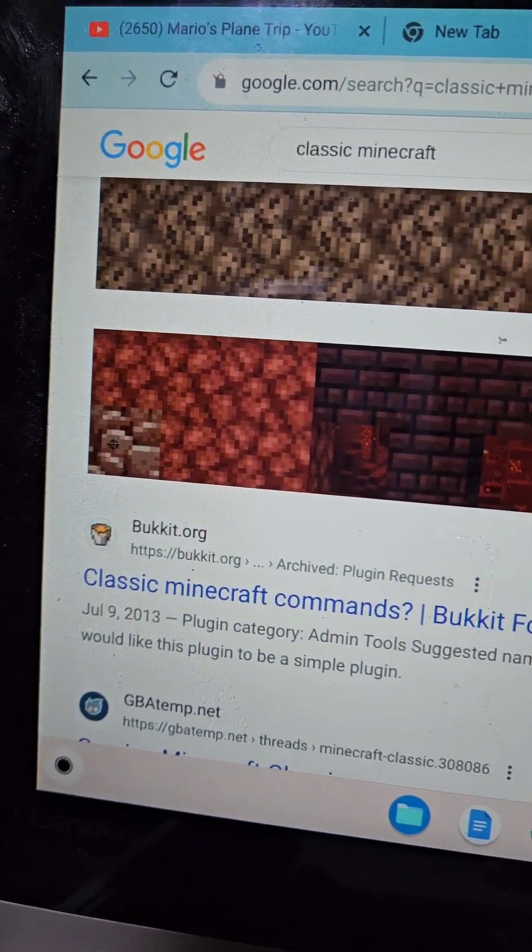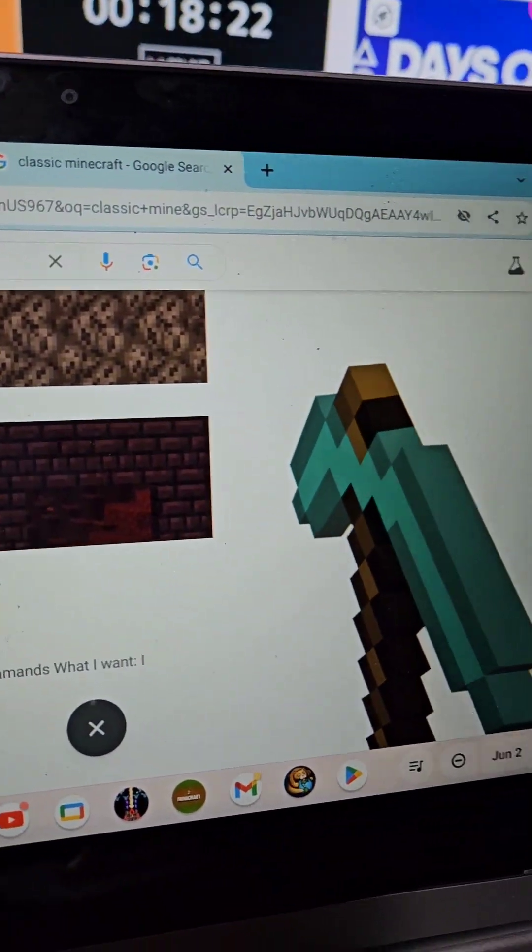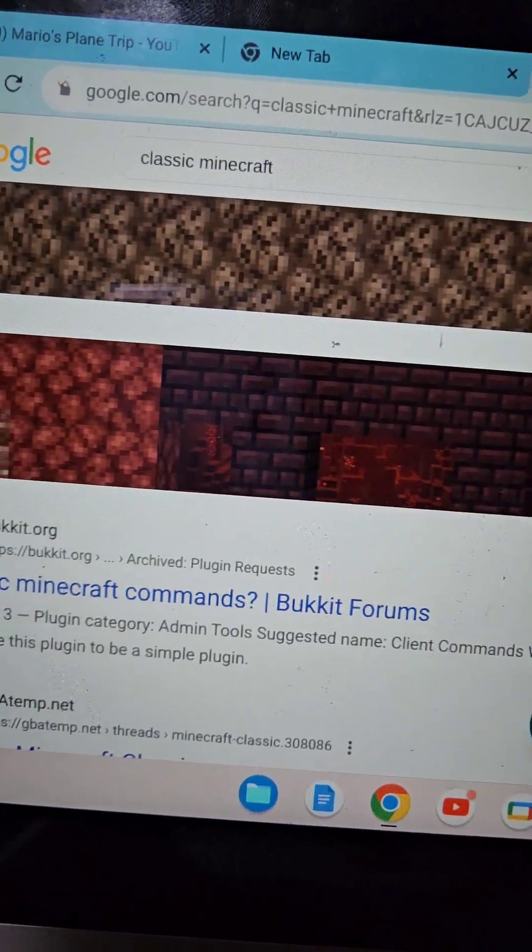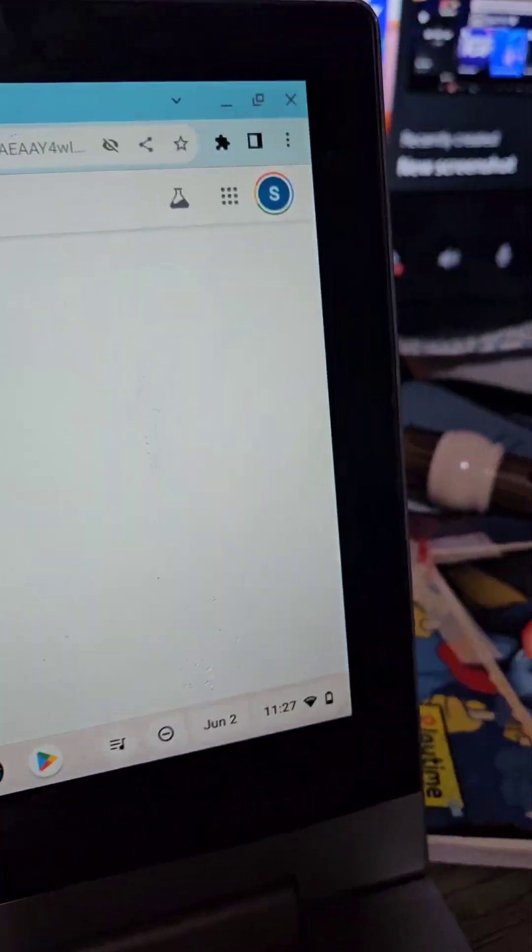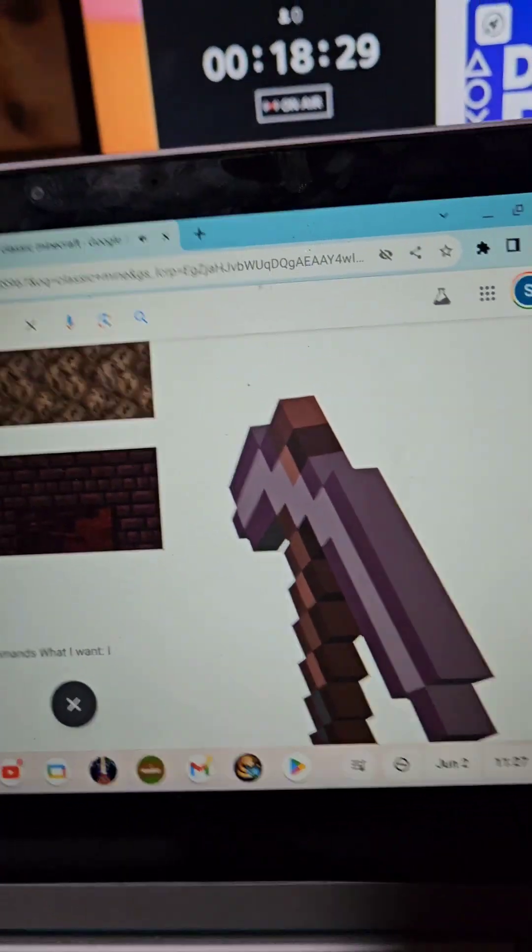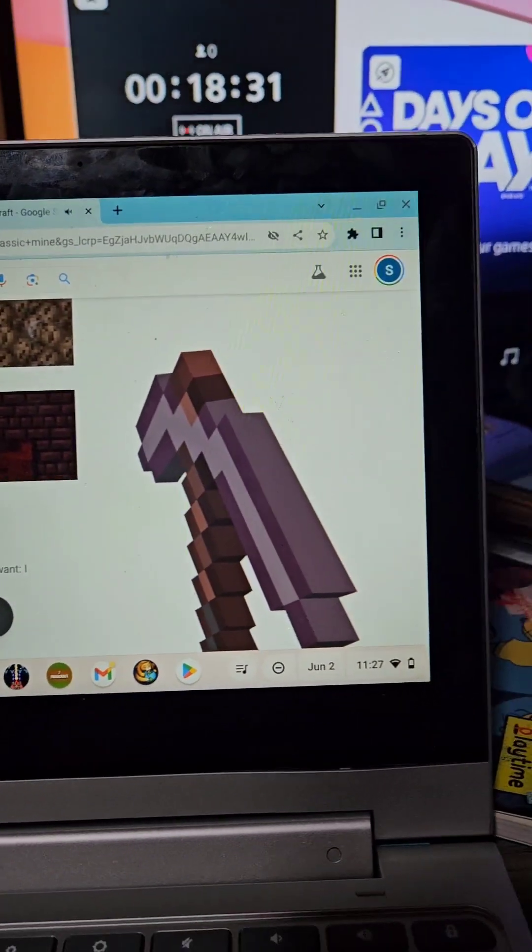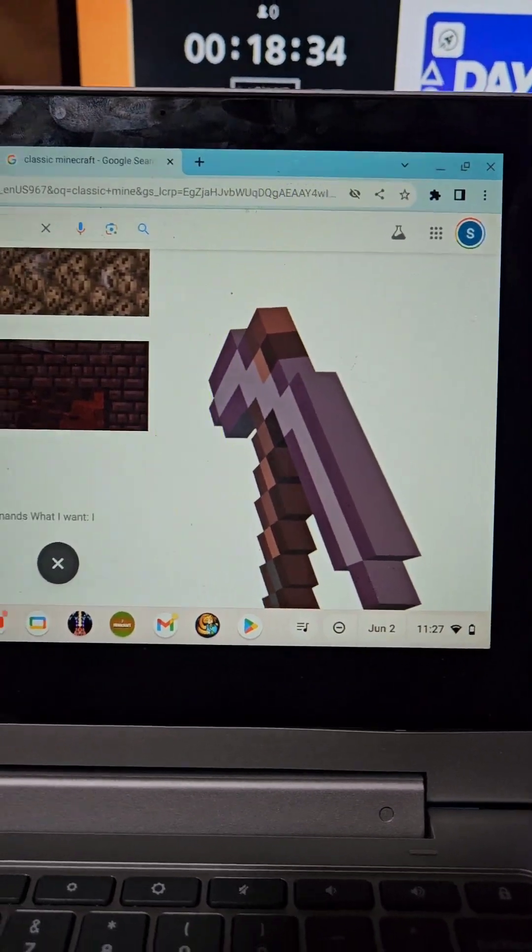See this, it's ancient debris. If you have the diamond pickaxe you can press on it and you get the netherite pickaxe.